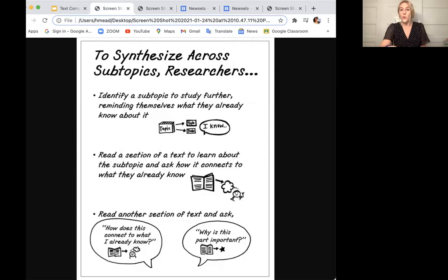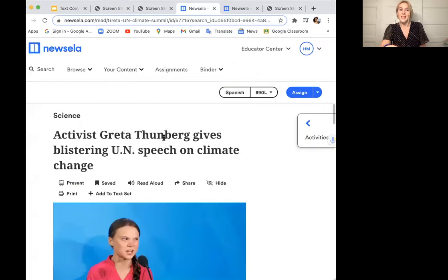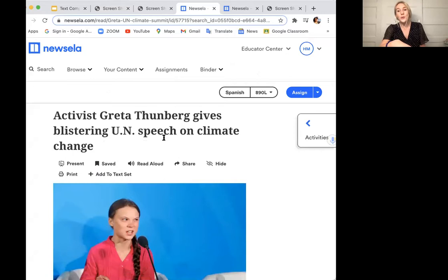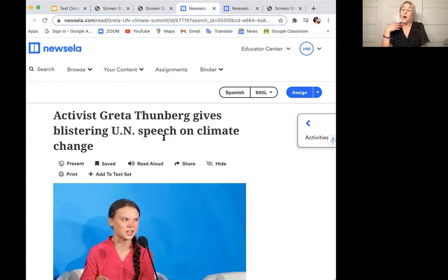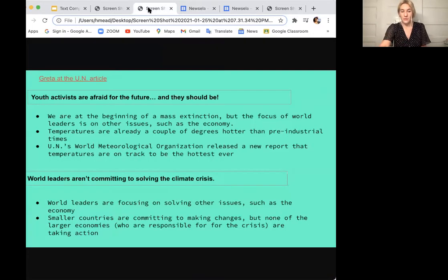So I'm going to show you the article — 'Activist Greta Thunberg gives blistering UN speech on climate change.' I'm going to walk you through my notes so you can not only understand my article, but also what I learned about the subtopic, which was the challenges that activists face on the topic of climate change, specifically youth activists. So as I was looking into this subtopic, I took notes — see what you can learn from these notes.